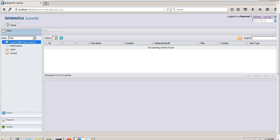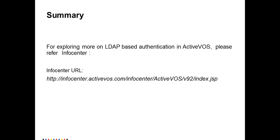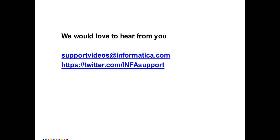Following this configuration, we have configured ActiveVos to authenticate itself from the LDAP server. For LDAP-based authentication in ActiveVos, please refer to the Informatica InfoCenter URL. We would love to hear your feedback through email or on Twitter. Thanks for watching Informatica videos.